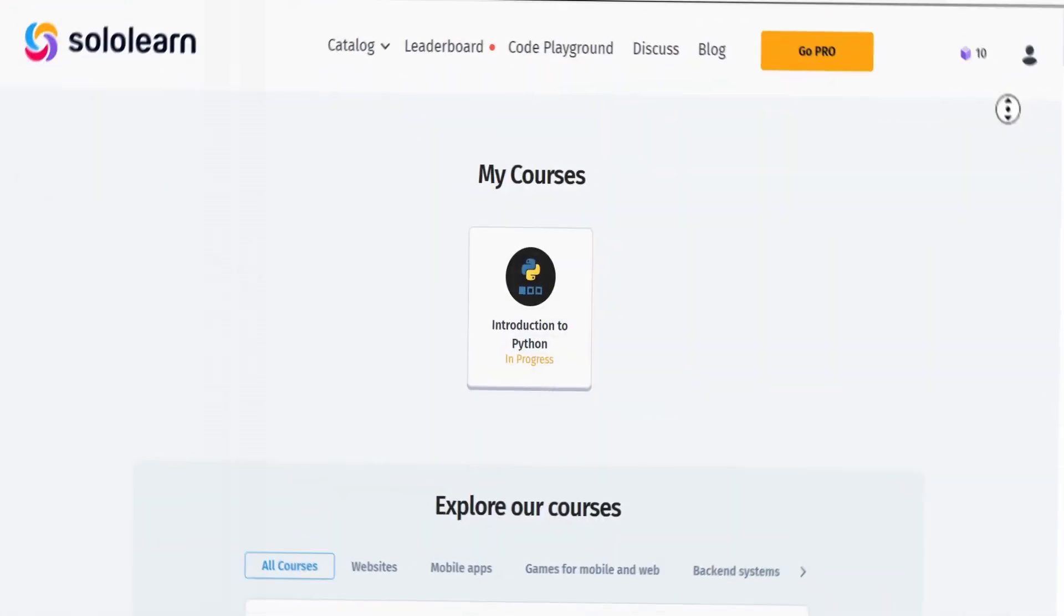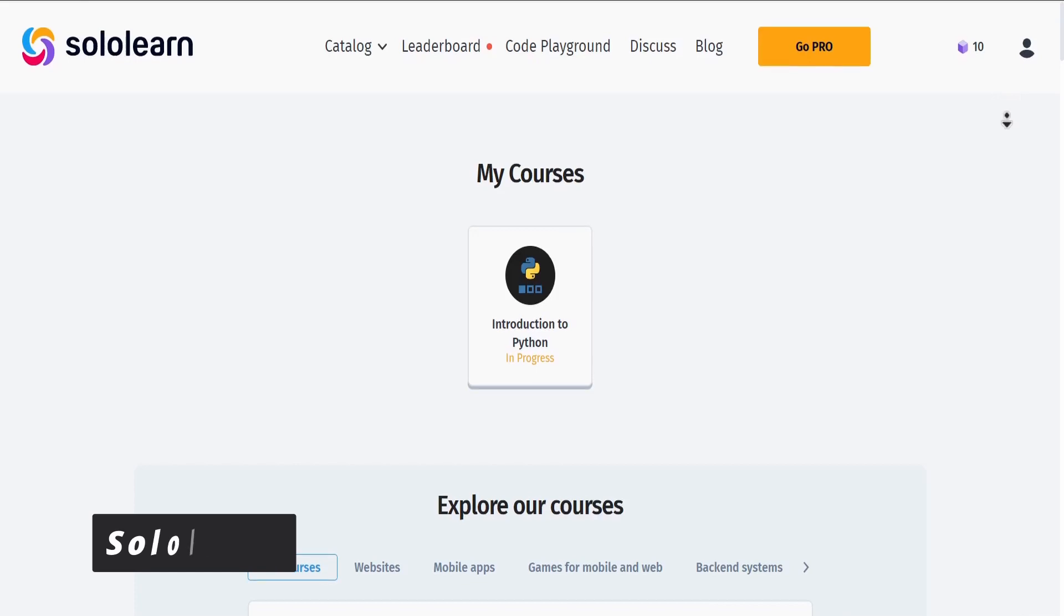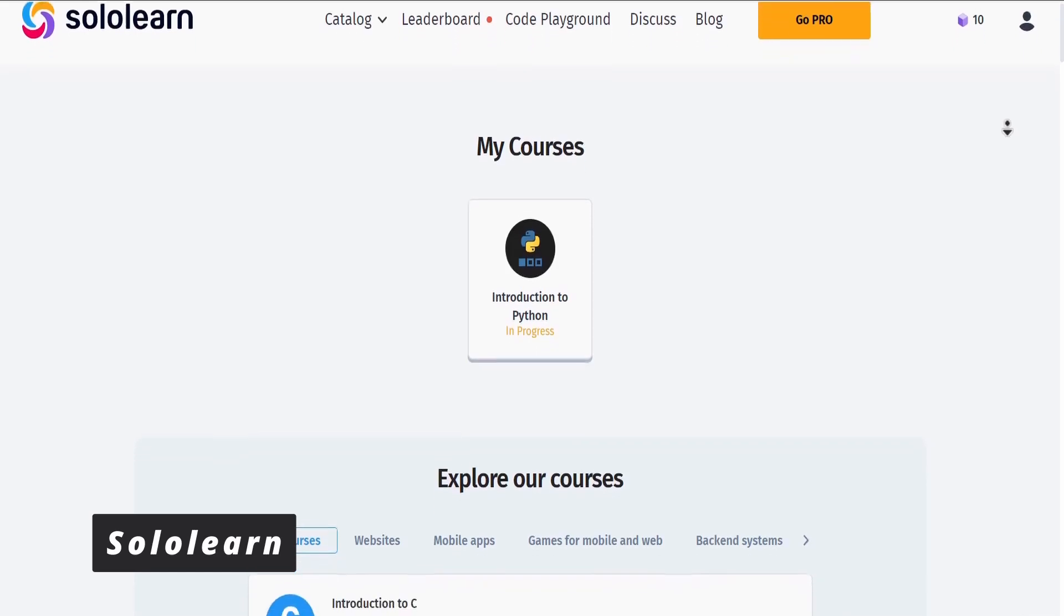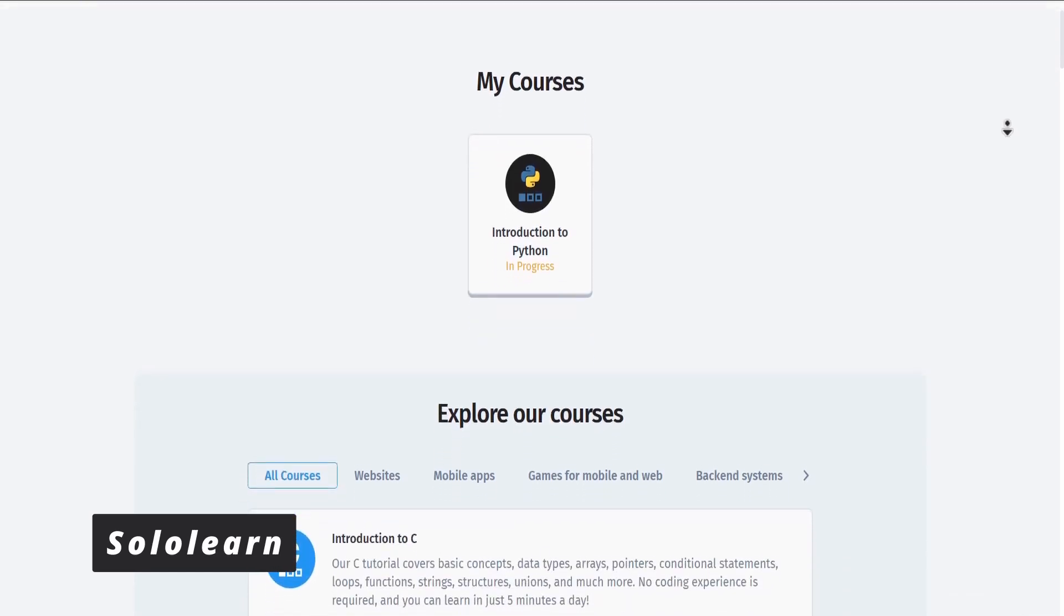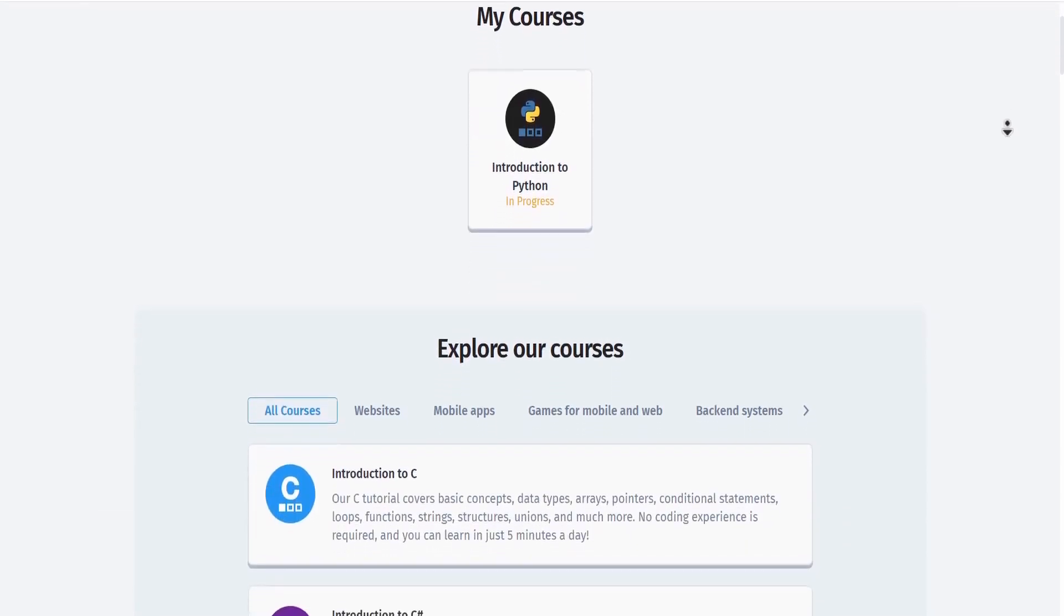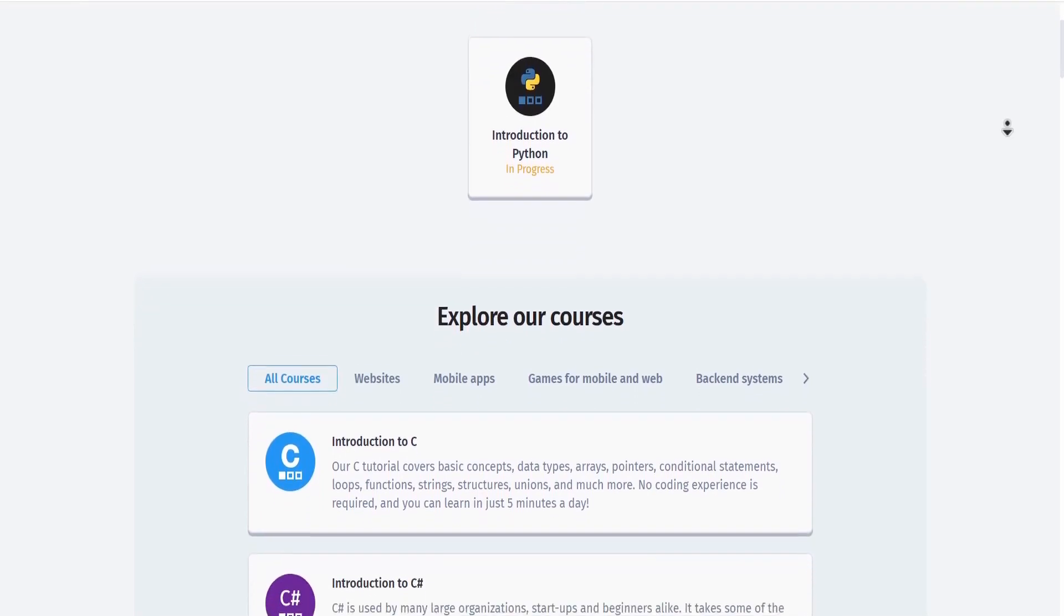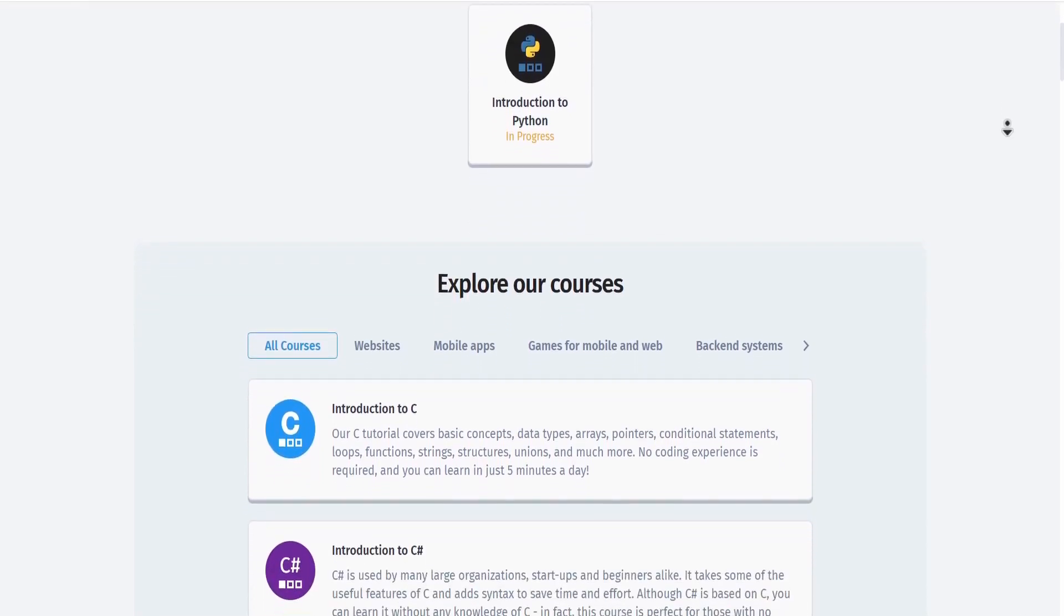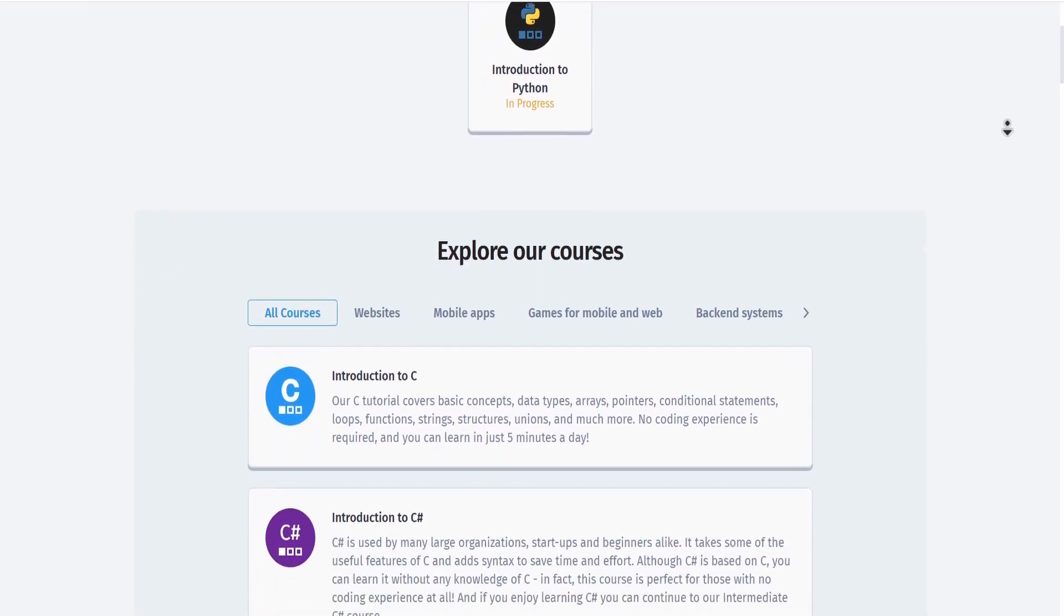The next website is called Sololearn. It is also free and allows users to learn a variety of programming languages and concepts through lessons, code challenges, and quizzes.